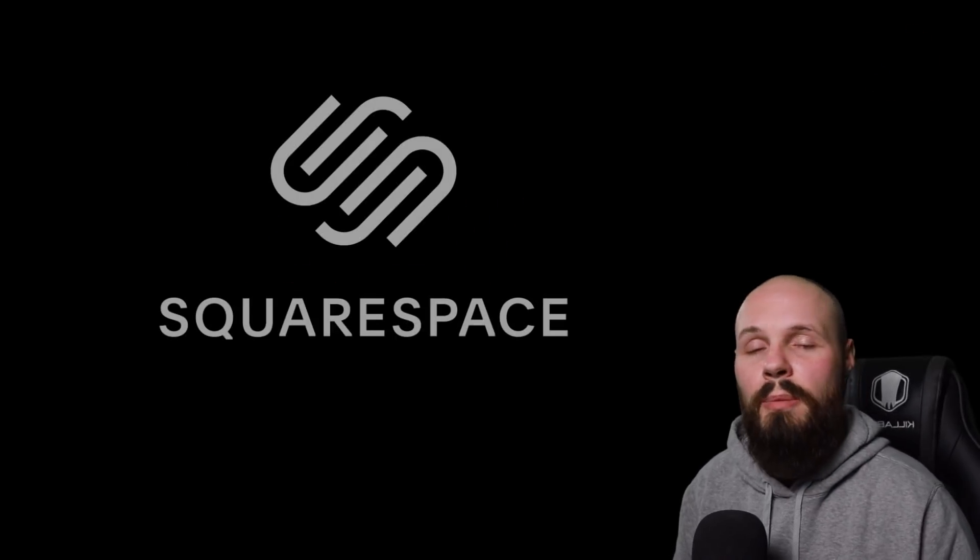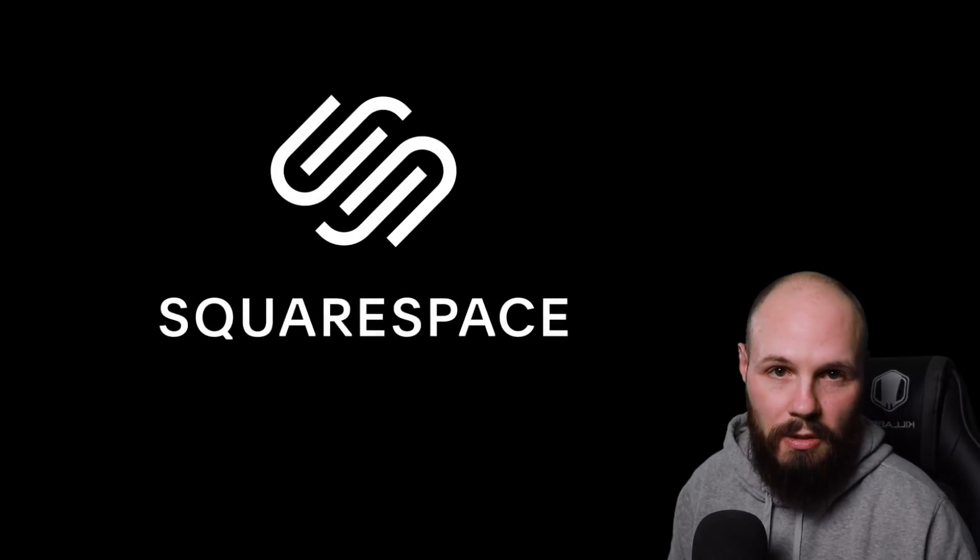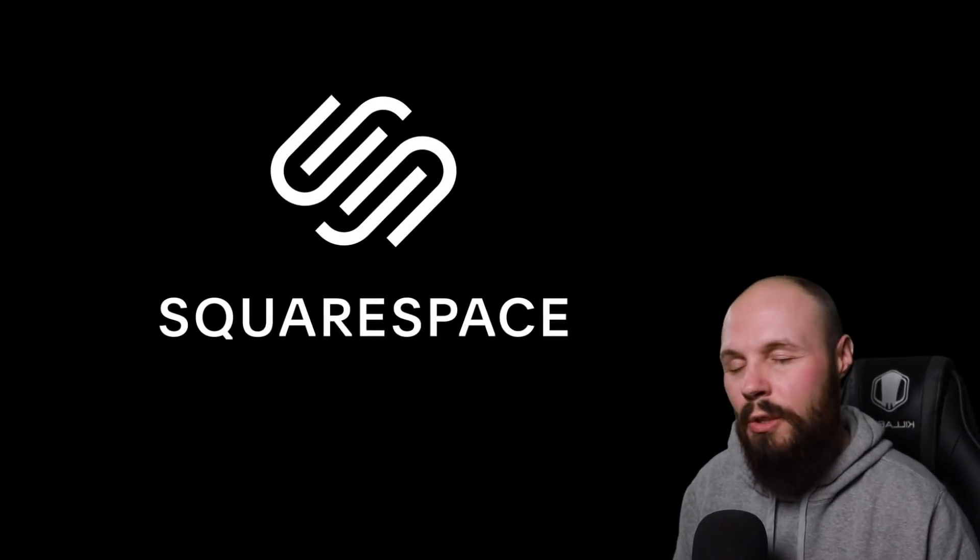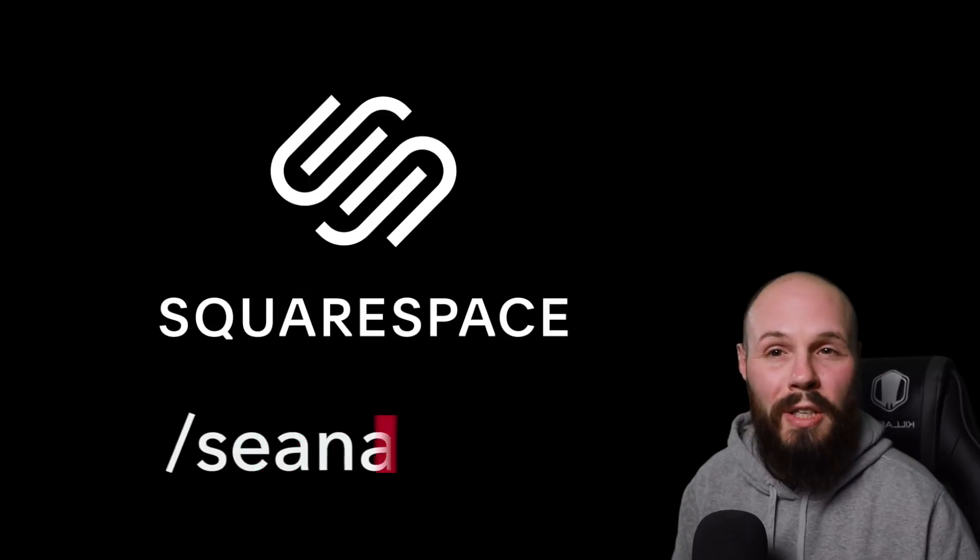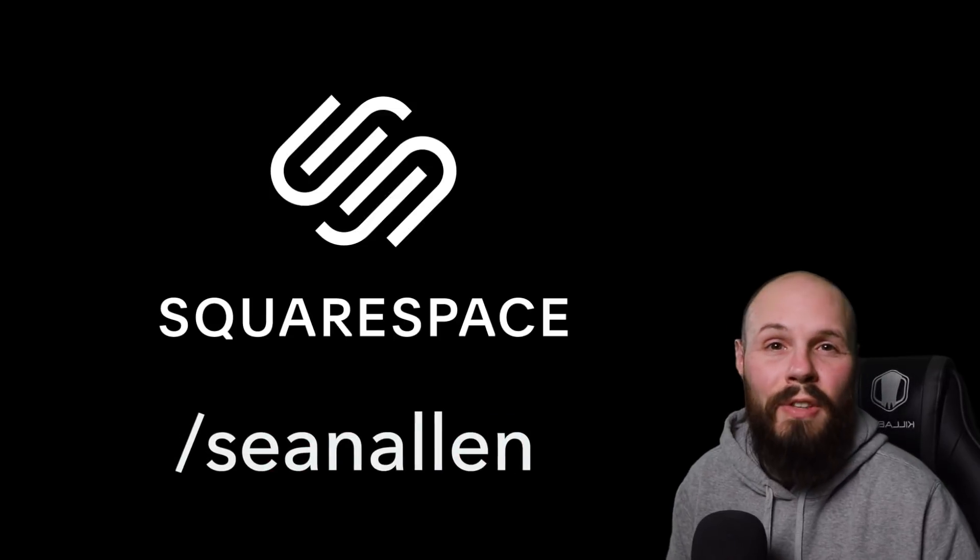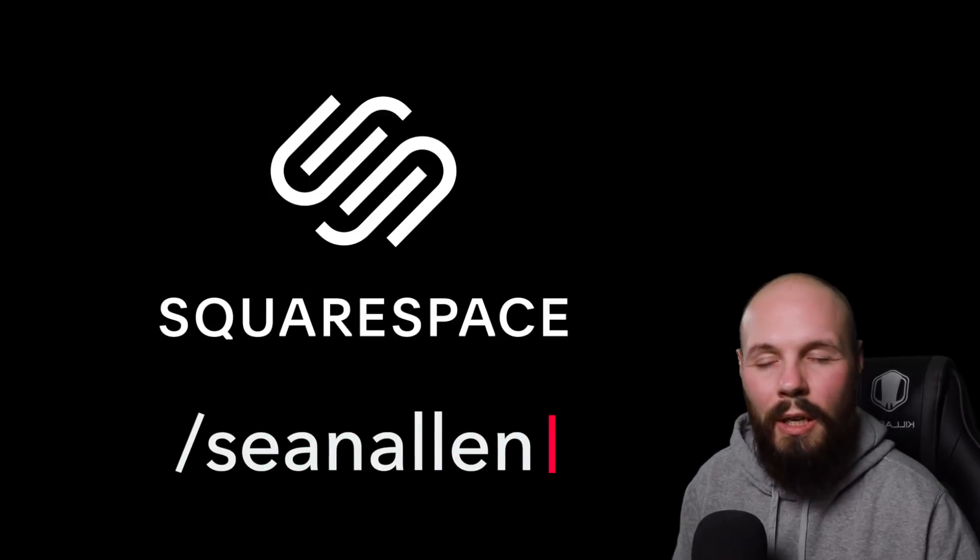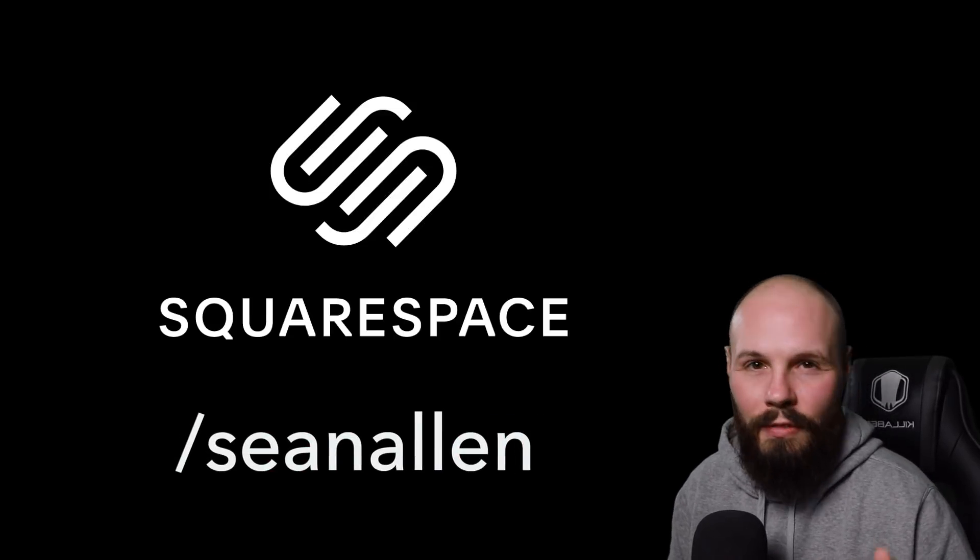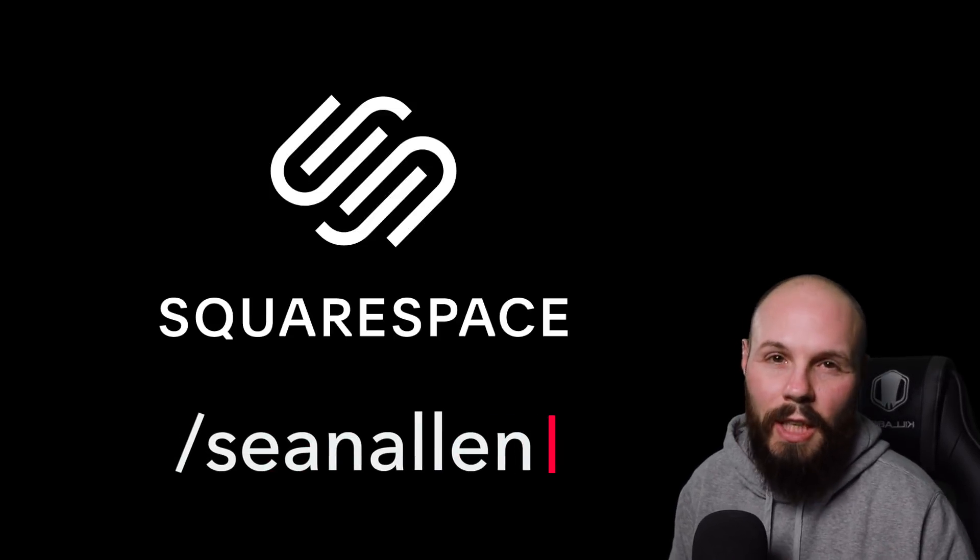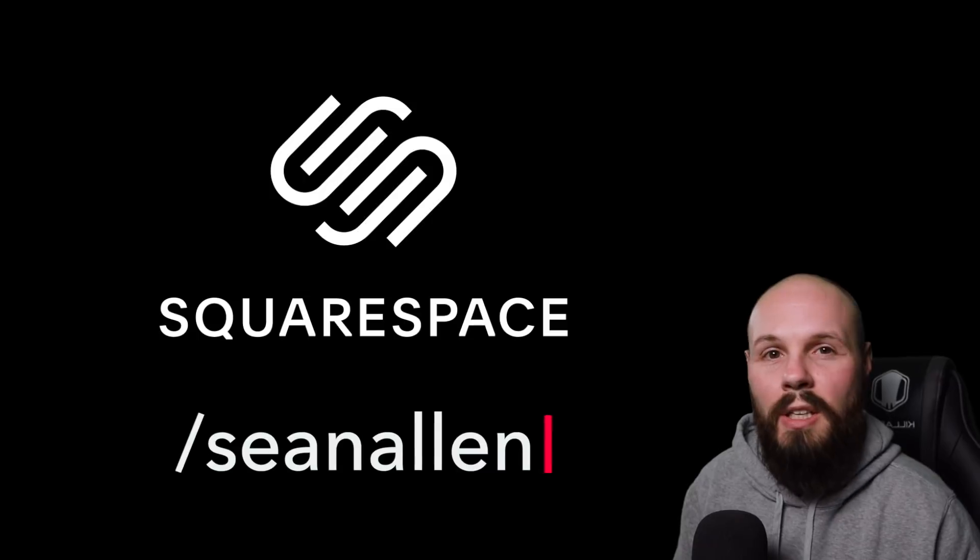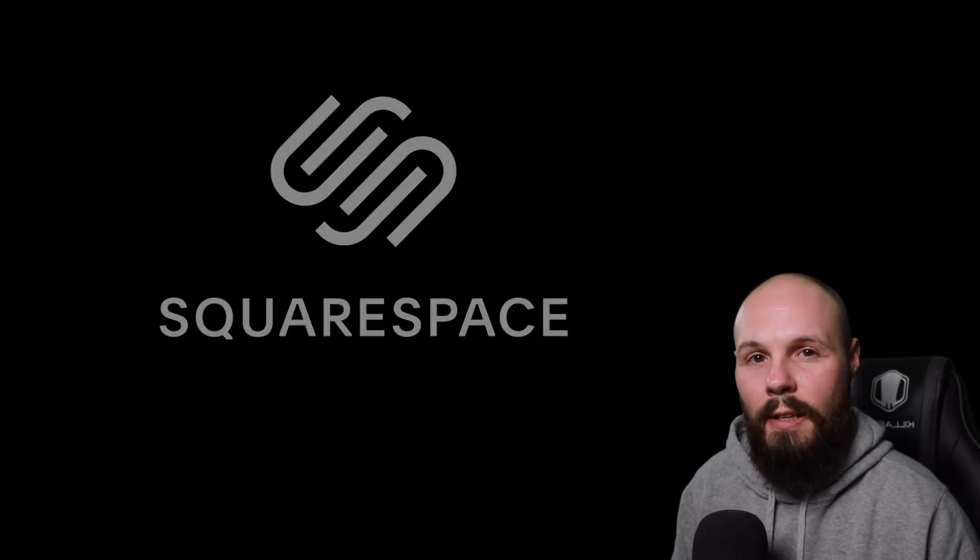But real quick, today's video is sponsored by Squarespace. Squarespace is an all-in-one platform to get your beautiful online presence or iOS developer portfolio up and running very quickly. Check them out at squarespace.com/SeanAllen.